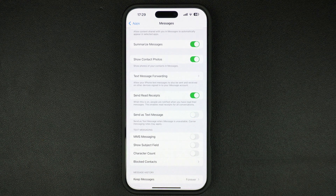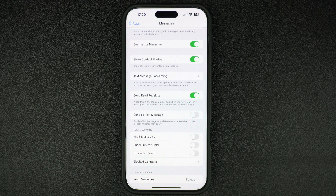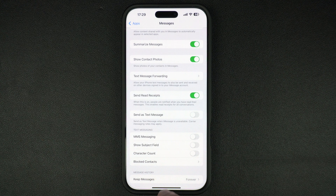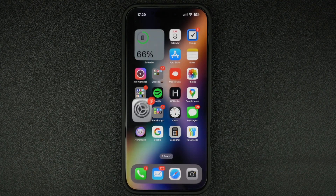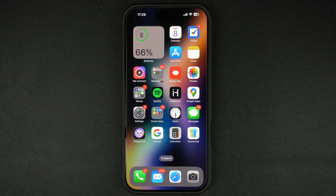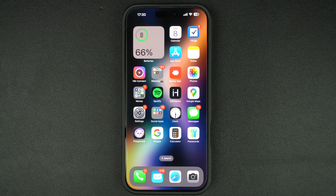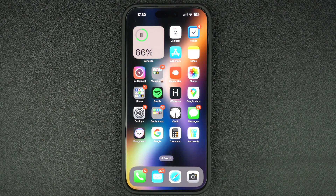When this toggle is disabled, iPhone will no longer send messages as text messages when iMessage is unavailable on your iPhone. That's it, this is how you can turn off the Send as SMS feature on iPhone and stop messages from going out as SMS with green bubbles.